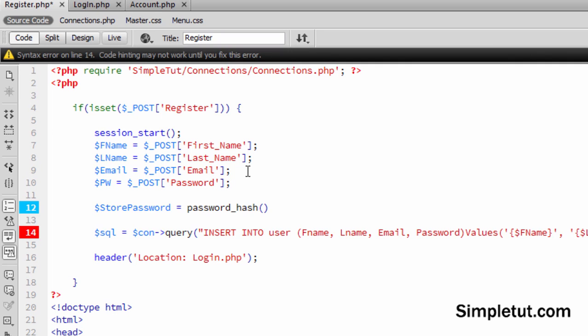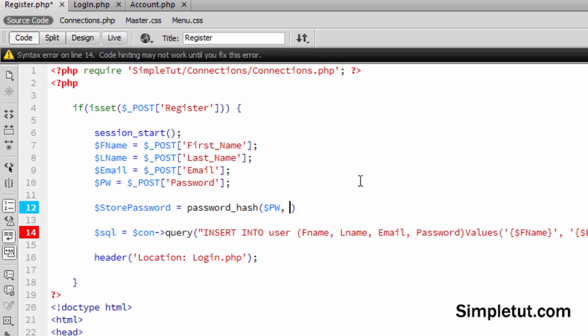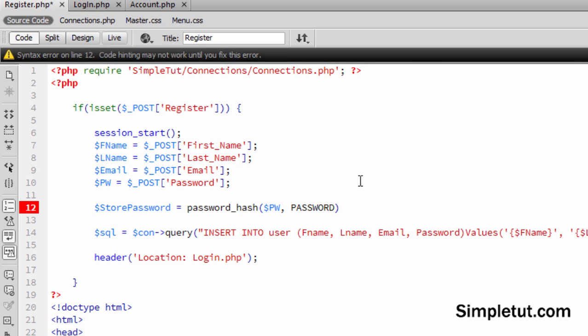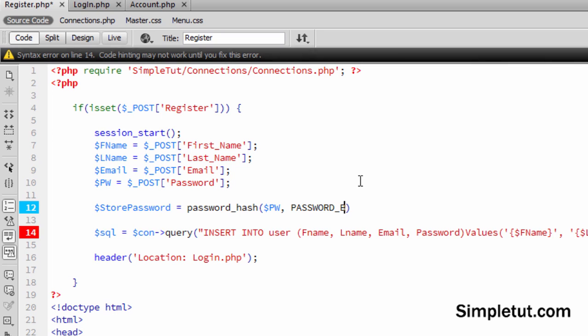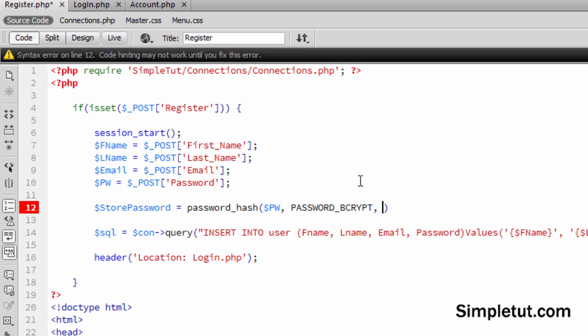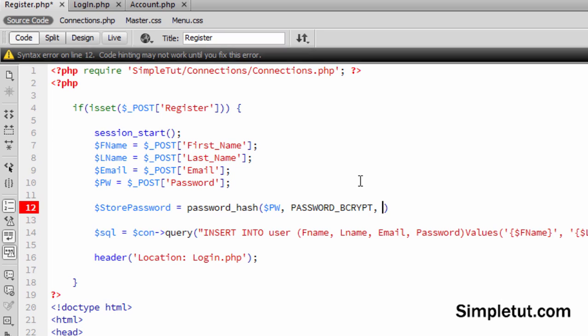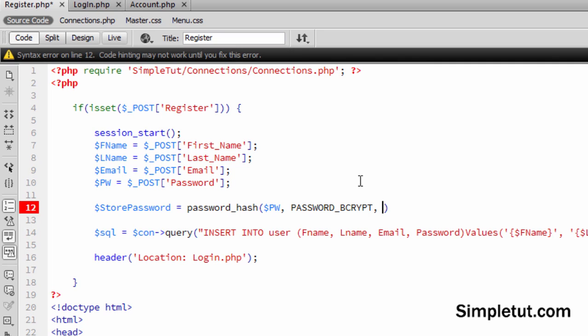Here we're going to call this variable which contains the password obtained from the post. We're going to use the password bcrypt algorithm. And then we're going to specify the cost, the algorithm cost for generating the hash. So I'm just going to write this out and then I'll go ahead and explain this for you.